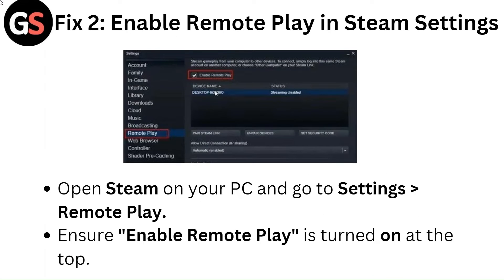Fix 2: Enable Remote Play in Steam Settings. Open Steam on your PC and go to Settings, then Remote Play. Ensure Enable Remote Play is turned on at the top.